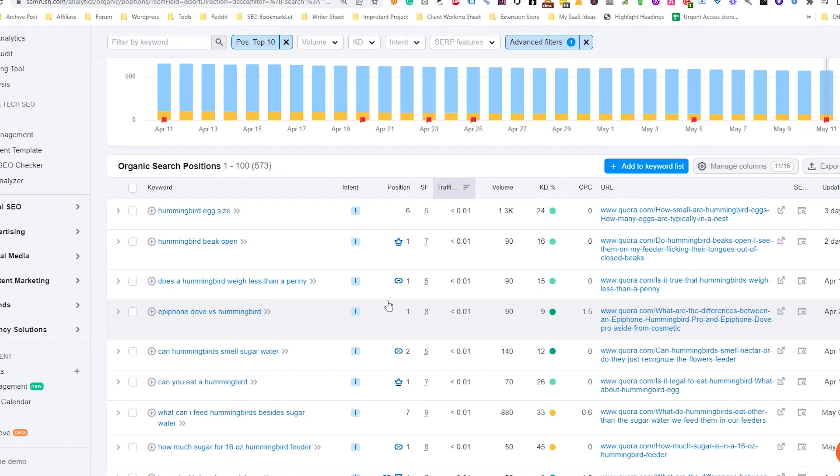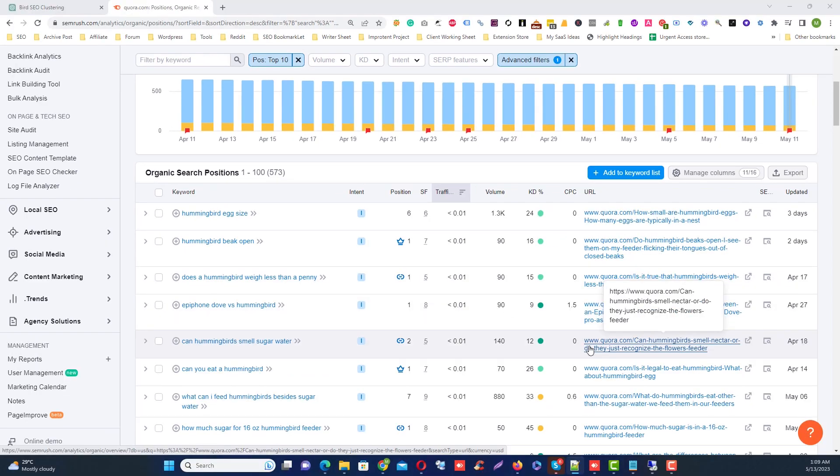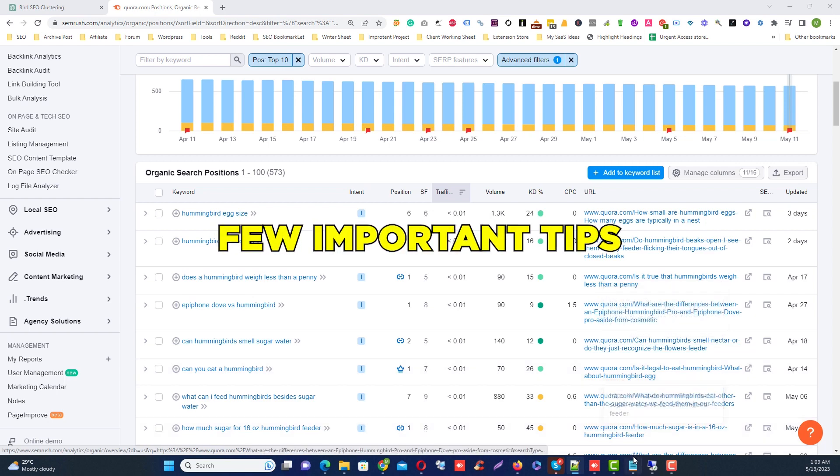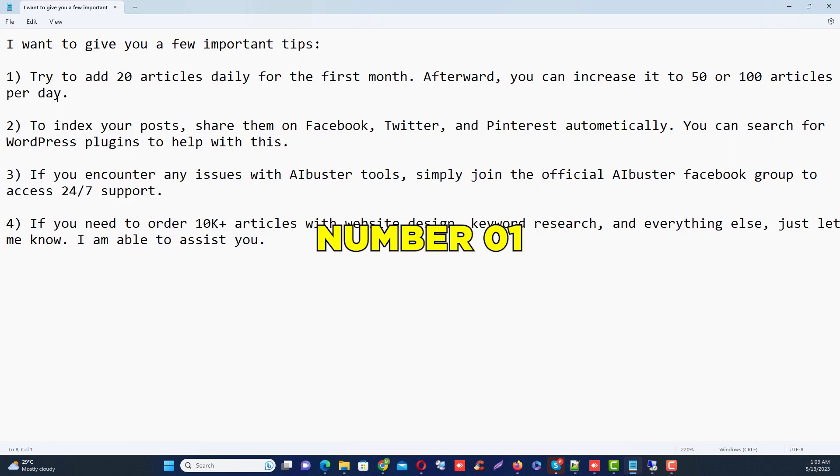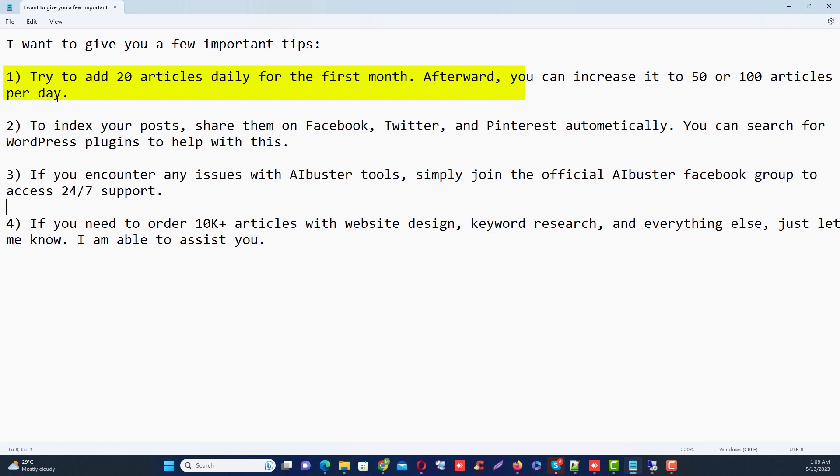I want to give you a few important tips. Number one: try to add 20 articles daily for the first month. Afterward, you can increase it to 50 or 100 articles per day.